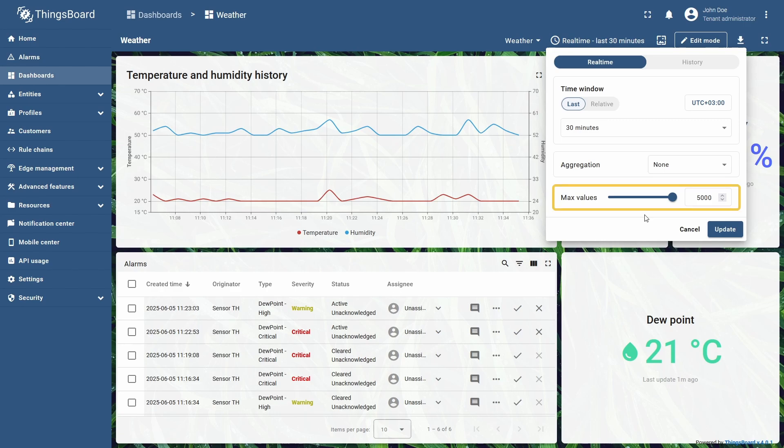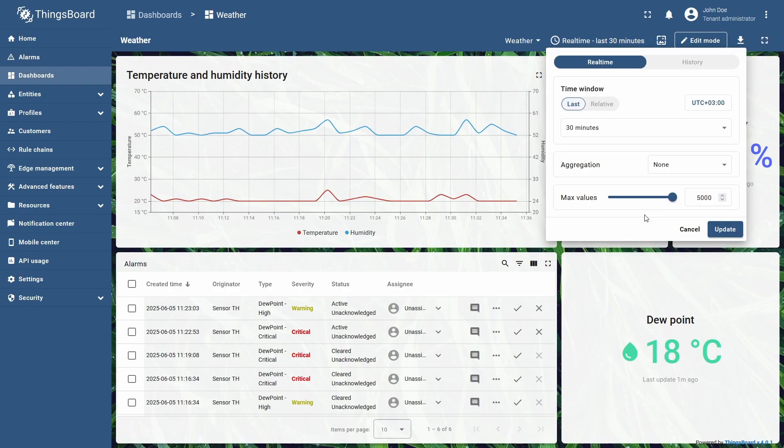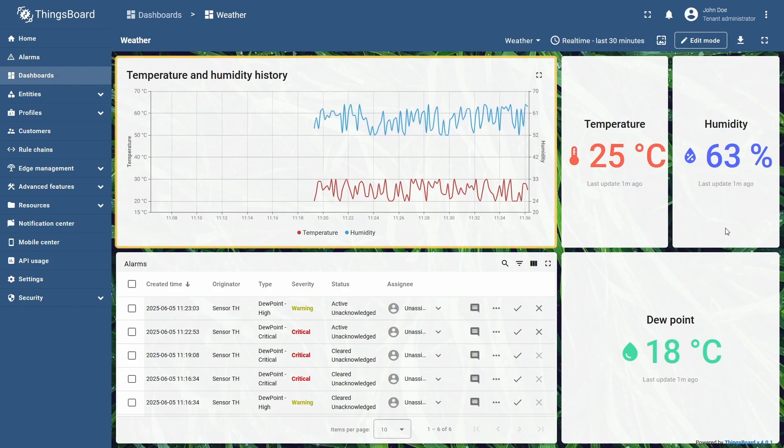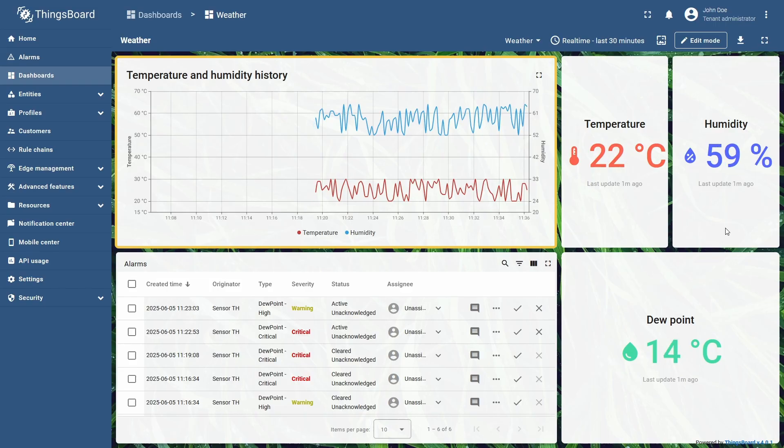Second, when aggregation is set to none, a max values slider appears. It controls the number of data points shown on the widget within the selected time window. I will set it to 100 and click update to view the changes. You can now see that the chart displays raw data points, the same as they are sent by the device.